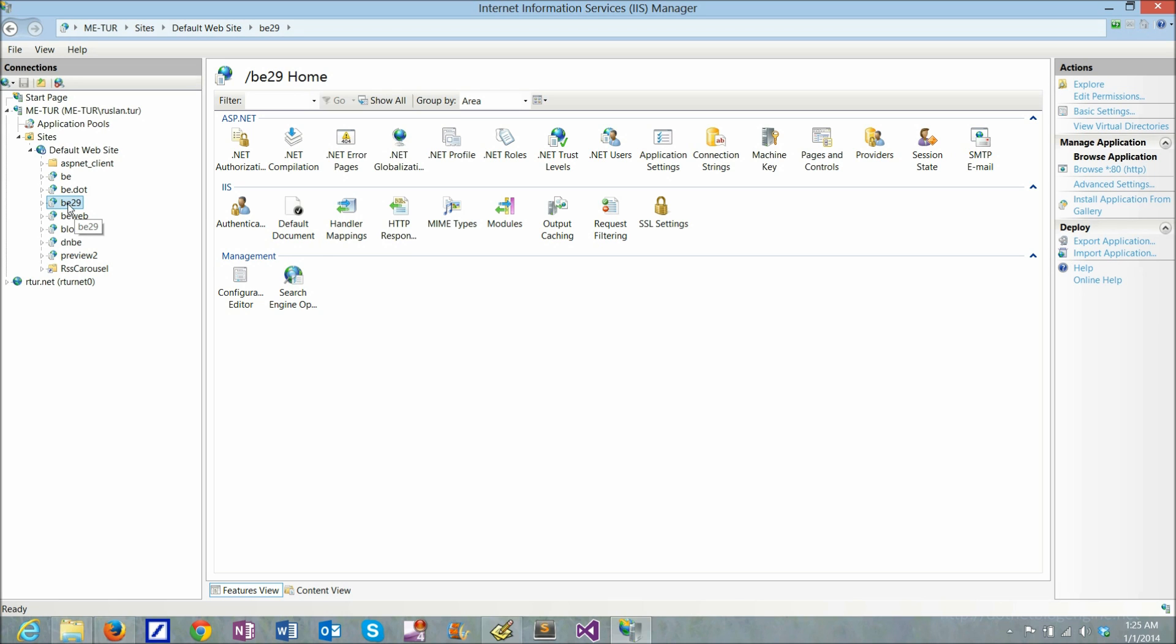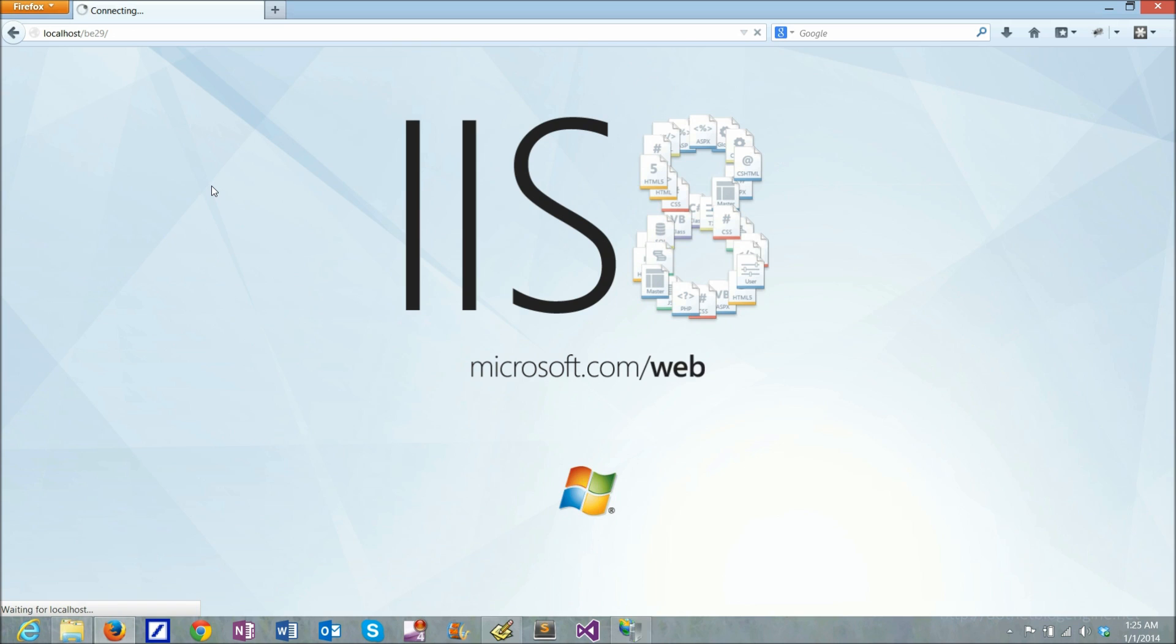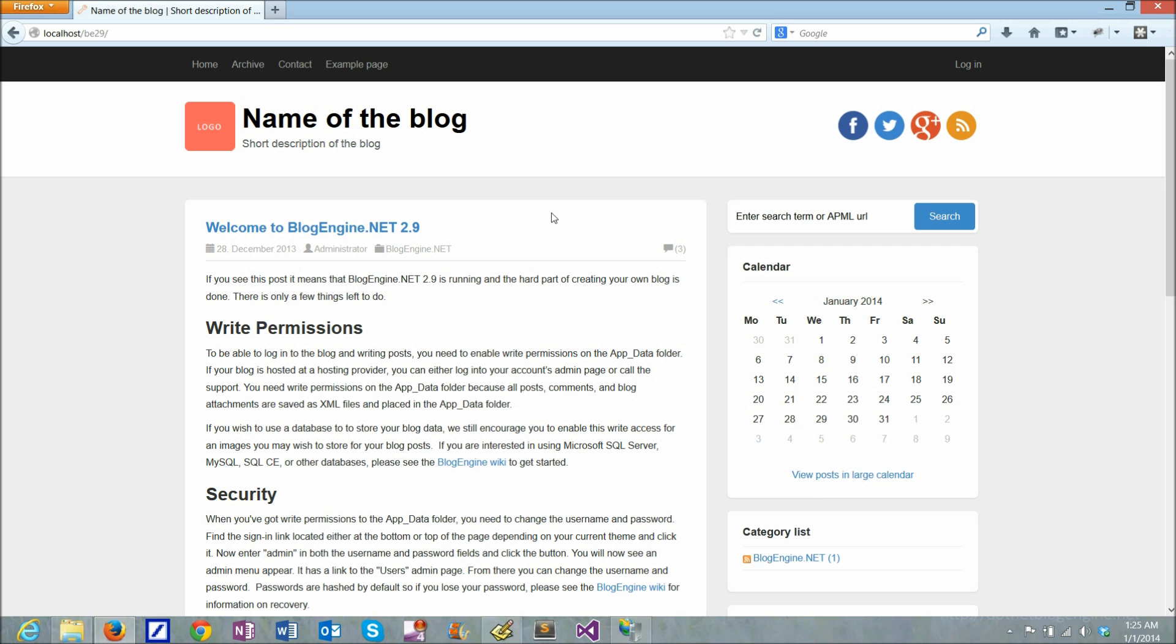So now that I have the application installed and configured, I hopefully will be able to run it from localhost. I'll just go to BE2.9 which was my virtual directory that I set up. And if I did everything correctly I should have the application up and running. And here it goes.